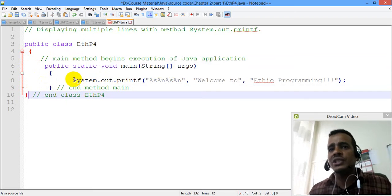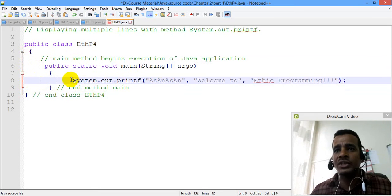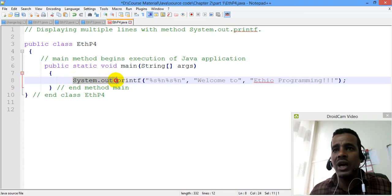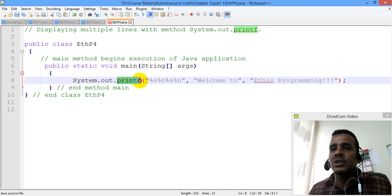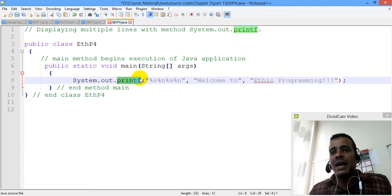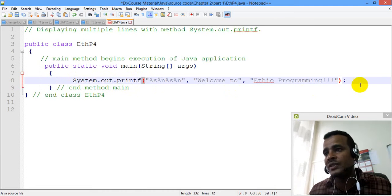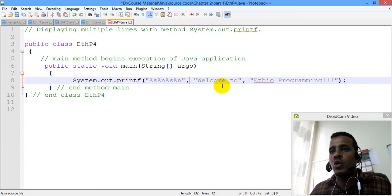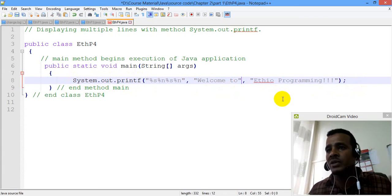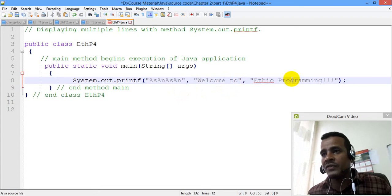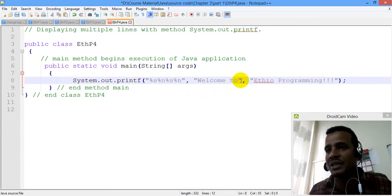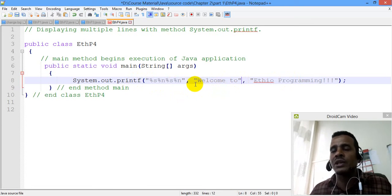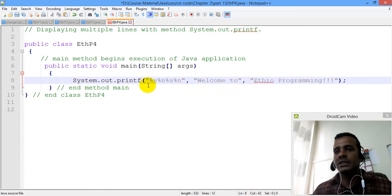The main method is printf. This is the system class. System dot out is an object. Object is called. The method which is called — the method of printf. You will find it as a parameter. It's a parameter that is equal to, so the envelope is better.